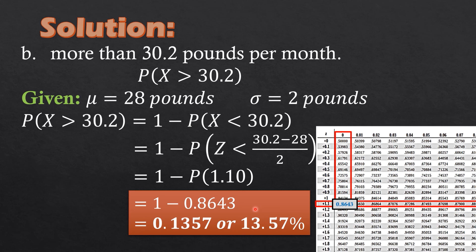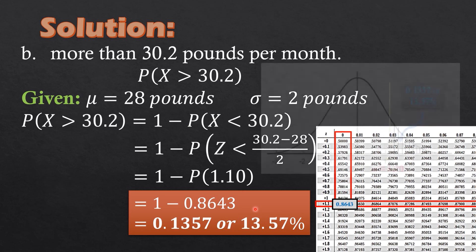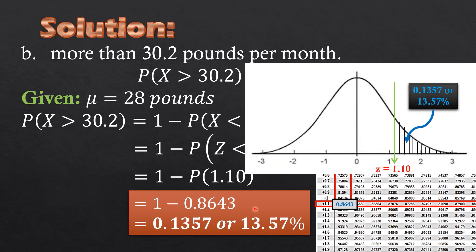That is the probability for more than 30.2 pounds per month. The z-score of 1.1 corresponds to the right-tail area of 0.1357, or 13.57 percent. That concludes Lesson 8 on computing probabilities and percentiles of the standard normal distribution.